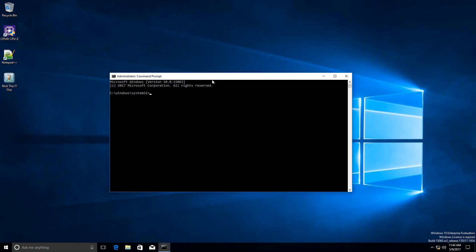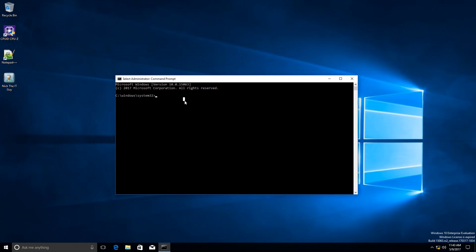In here, I'm going to force this computer to register itself to the WSUS server. The command to do this is wuauclt.exe and then detect now. I'm going to press enter. You can see that it's not giving me any errors or any other messages saying that it was successful.